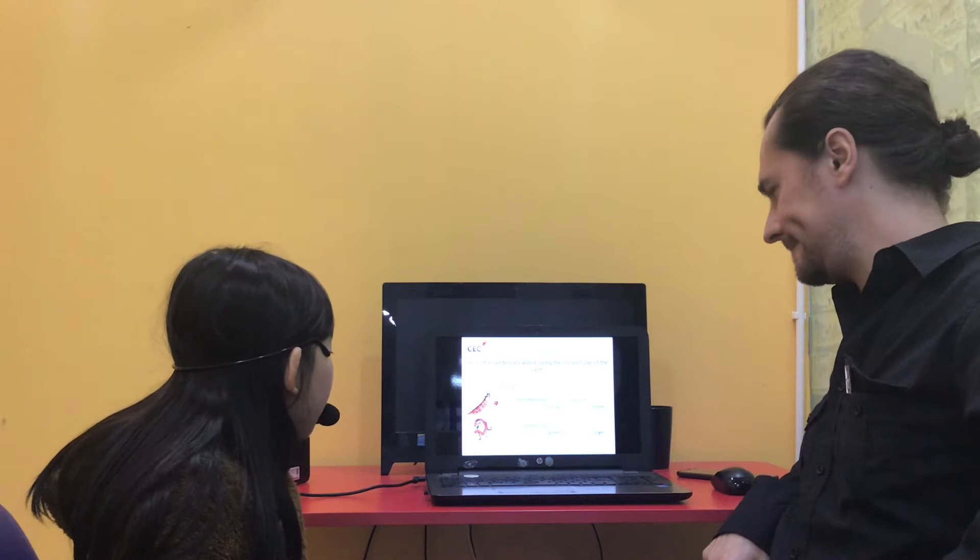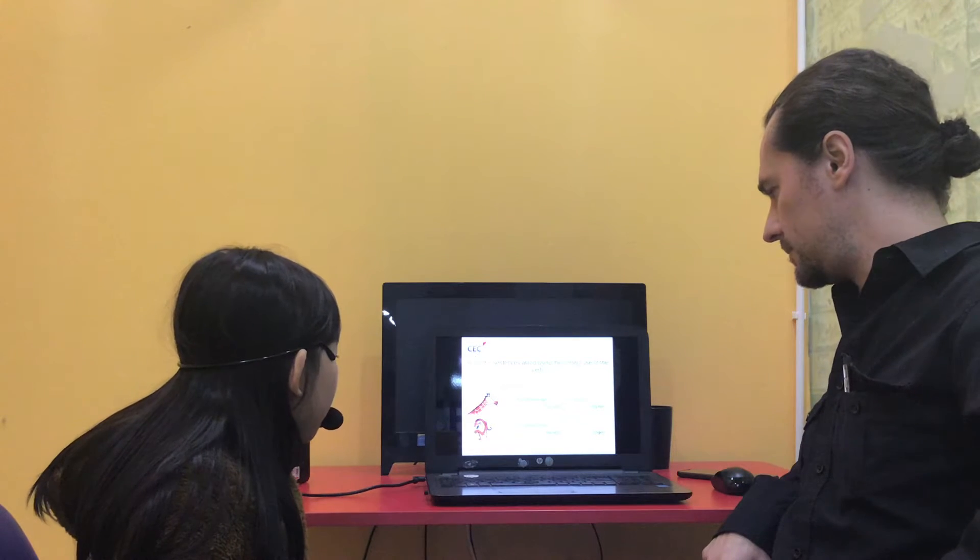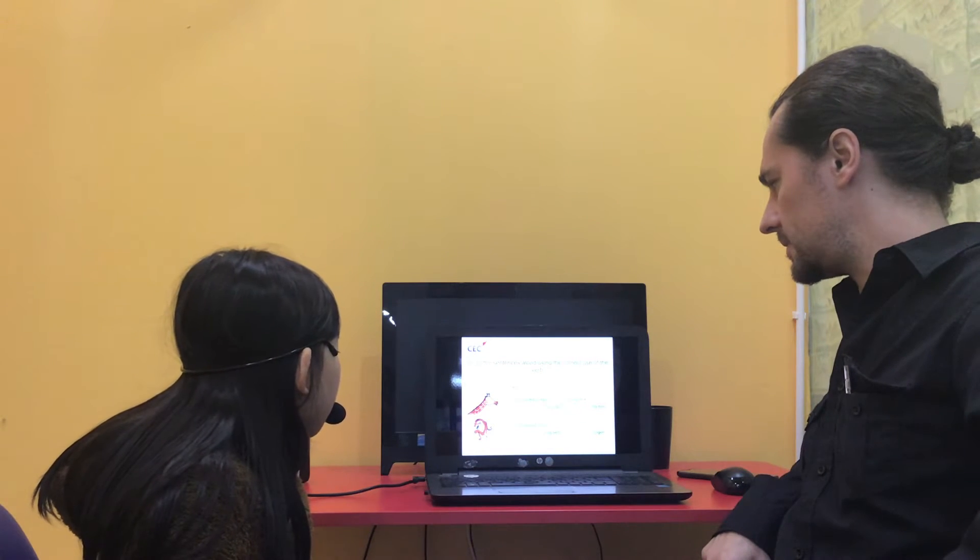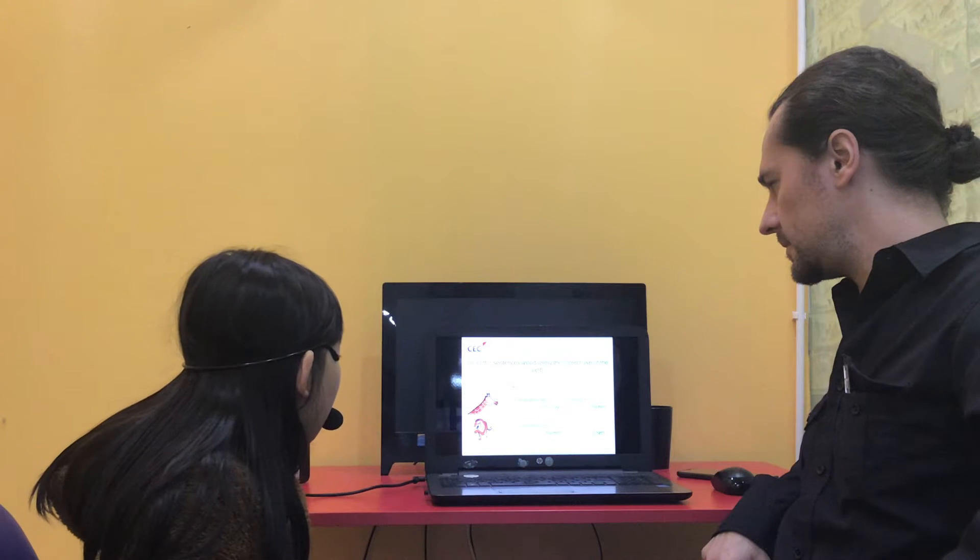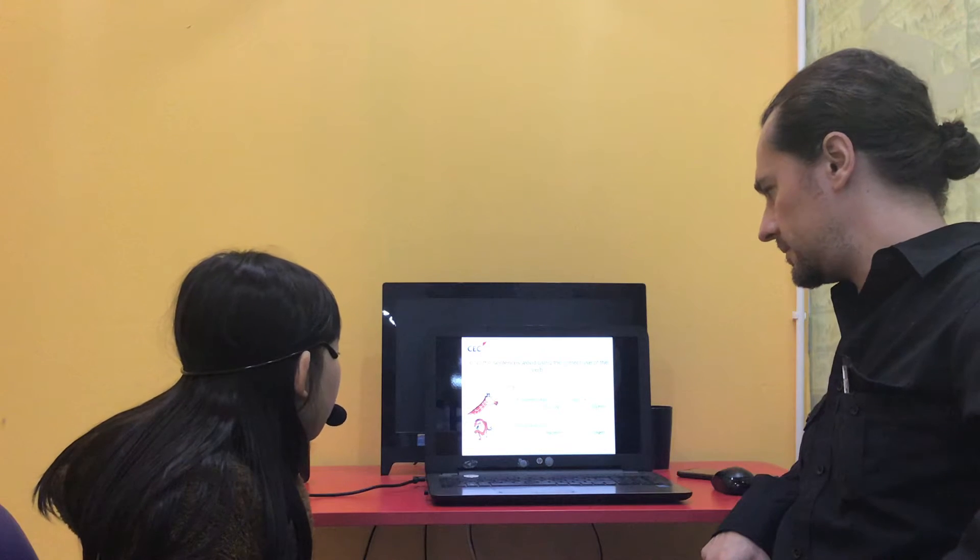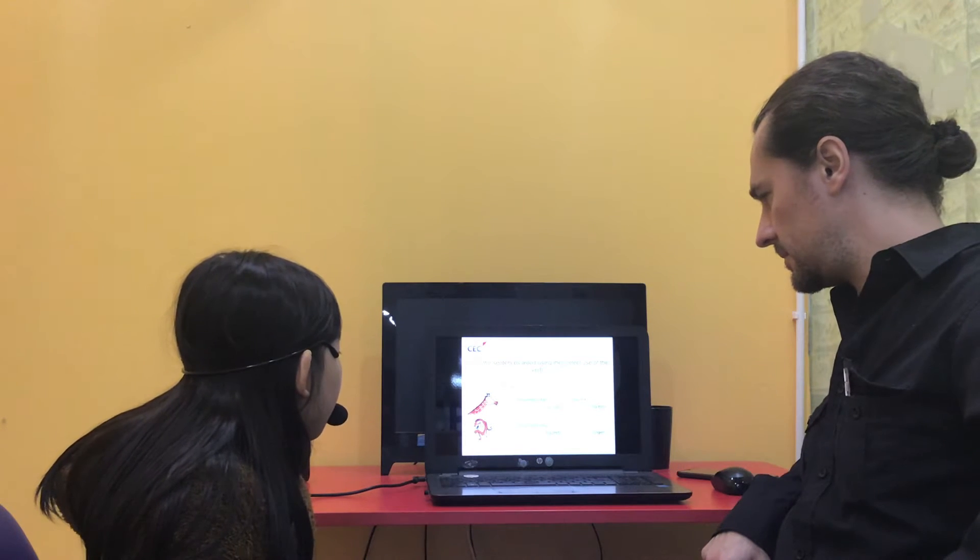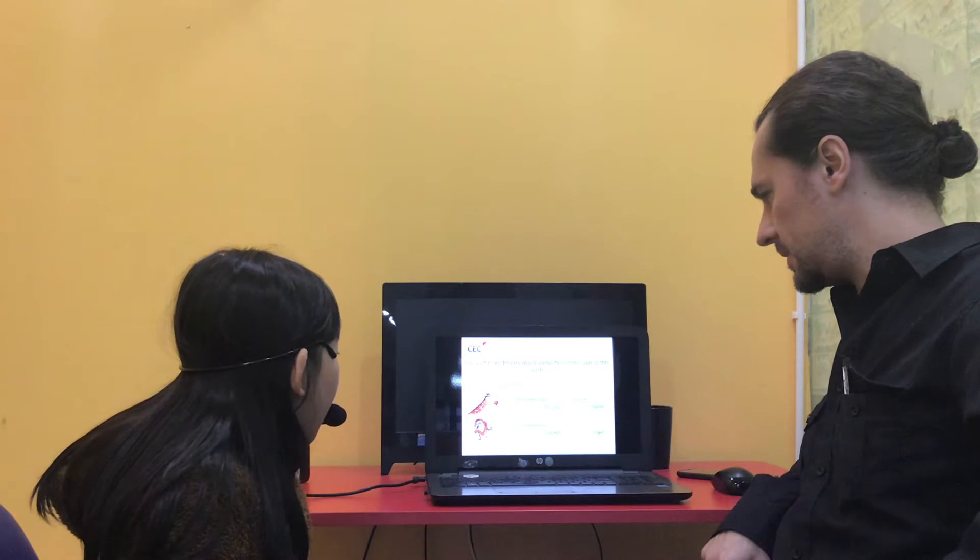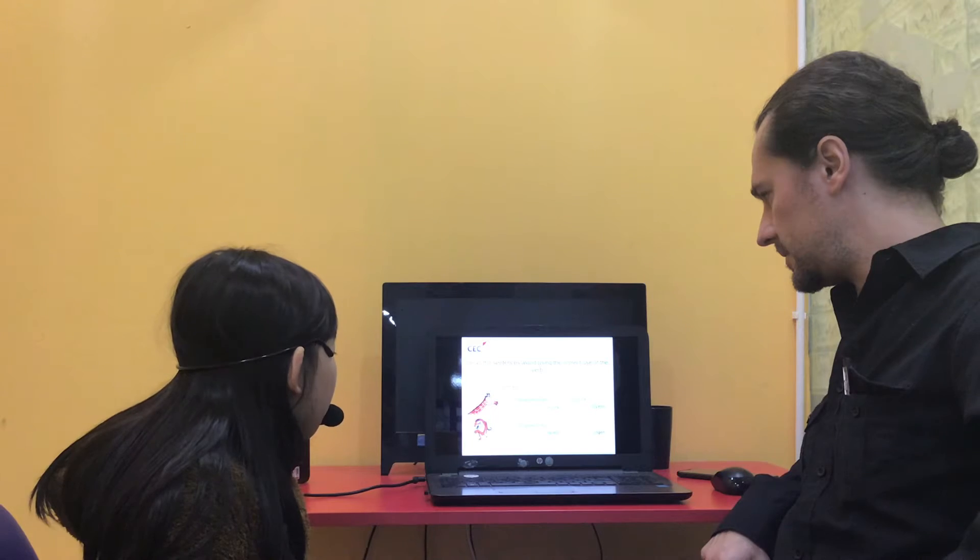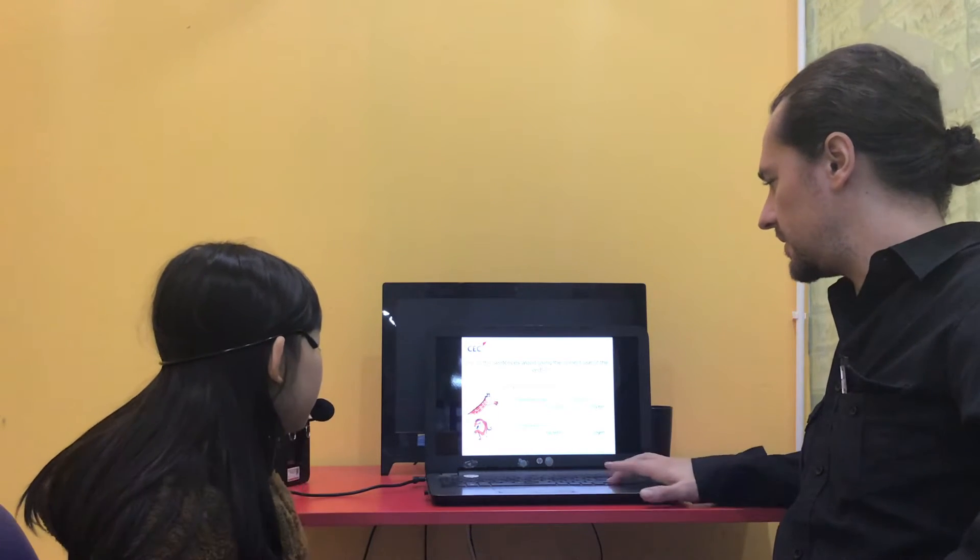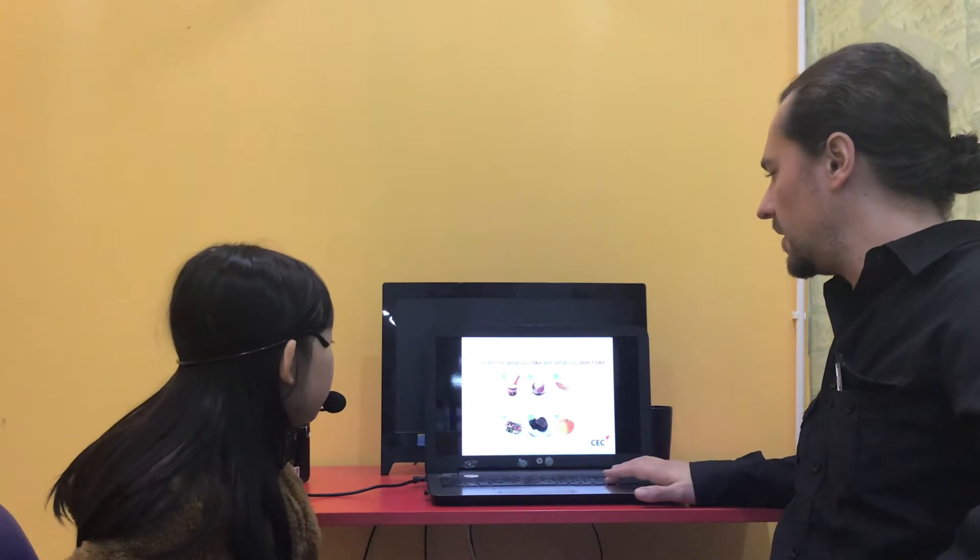This animal is big. It's got big teeth. It hasn't got fingers. Good.